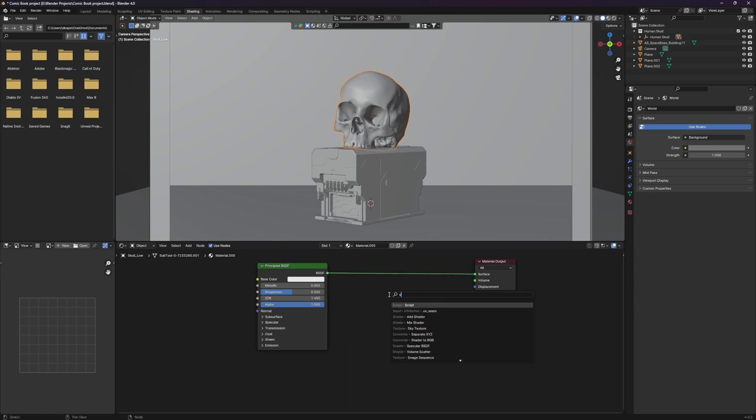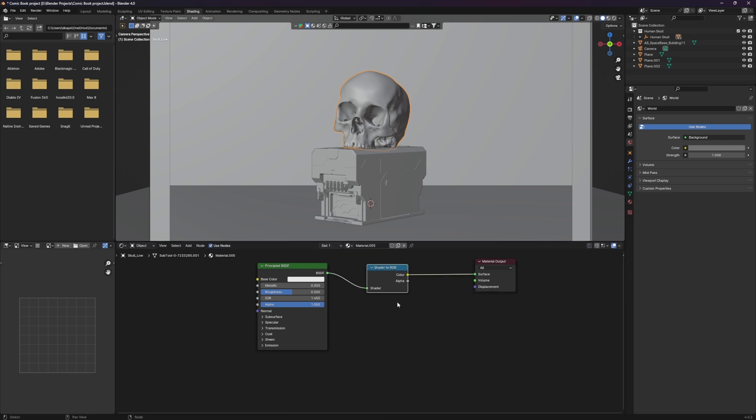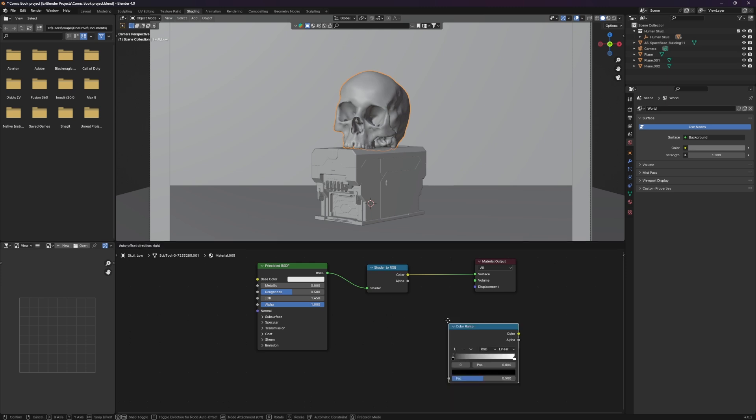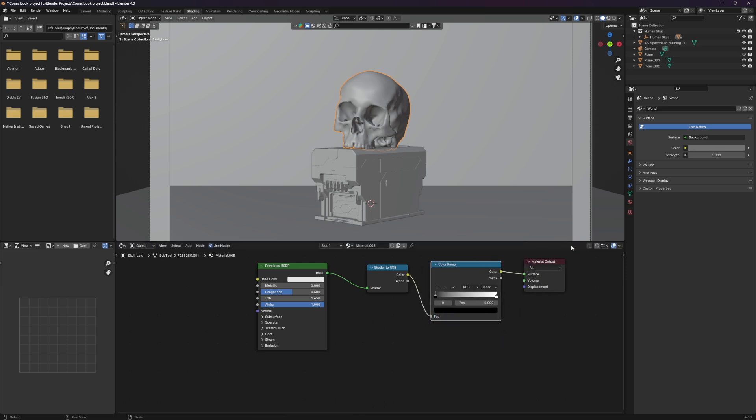We are first going to add a shader to RGB node, and then we're going to shift A and add a color ramp. Boom. All right.